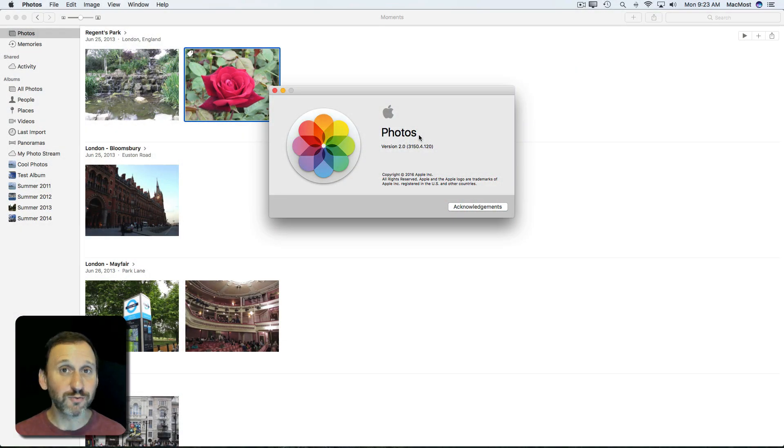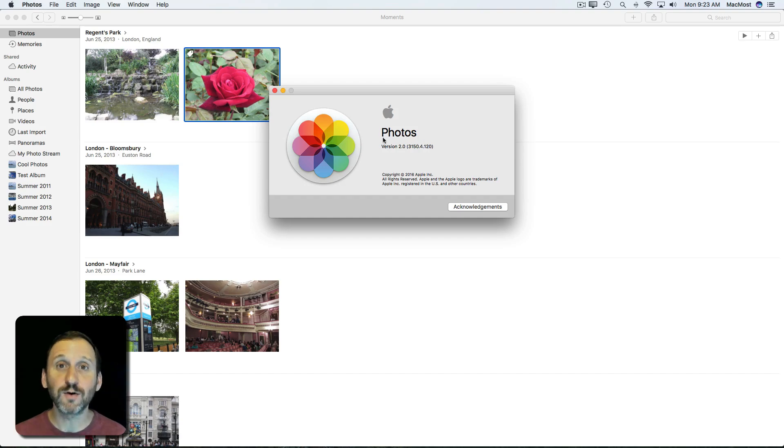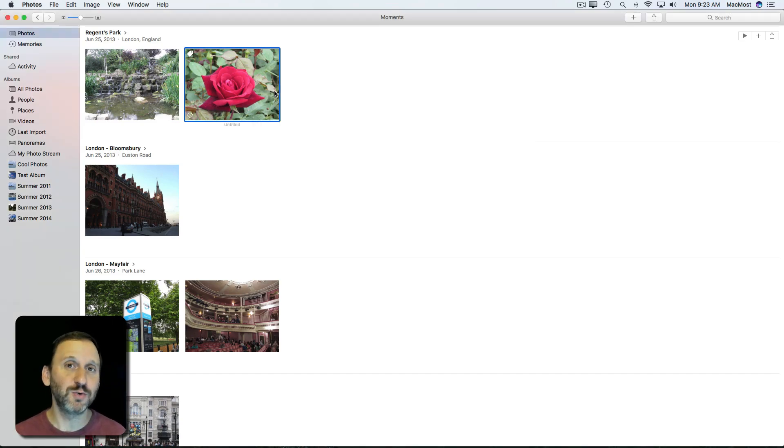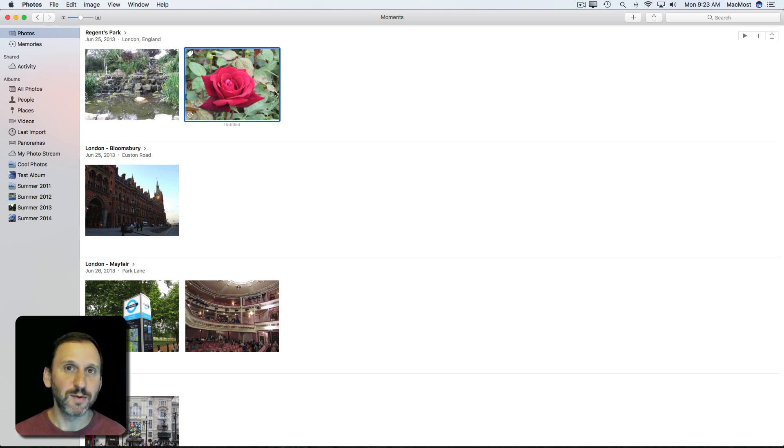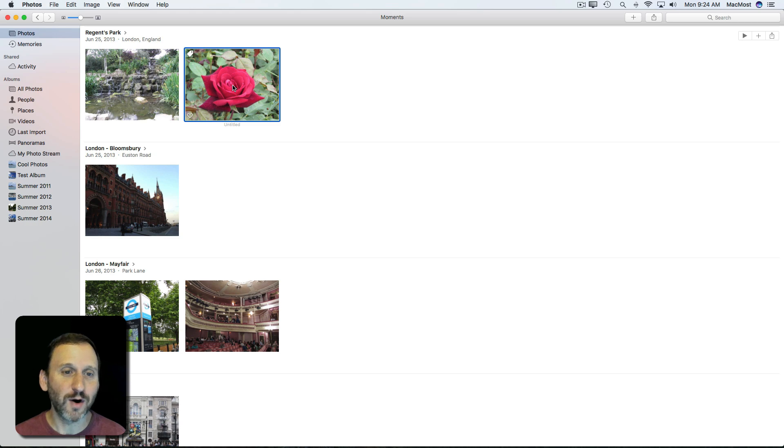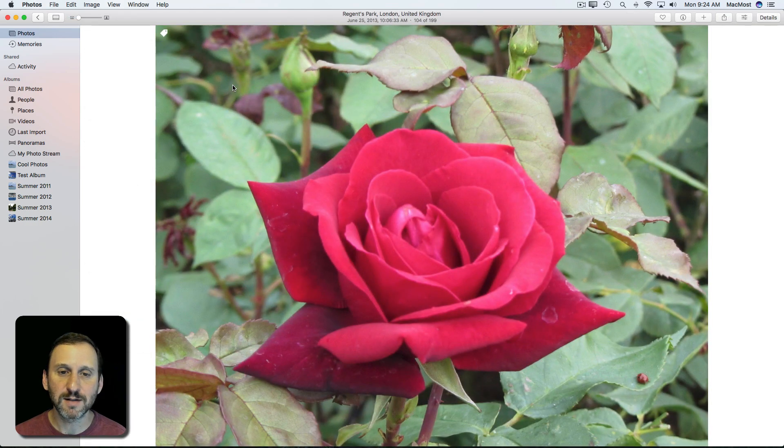Let's take a look at using the Retouch tool in Photos. I'm using Photos 2.0 in Sierra. Usually you would use the Retouch tool on a person to remove blemishes in their skin, but we're going to do it on something a little easier here: a flower.